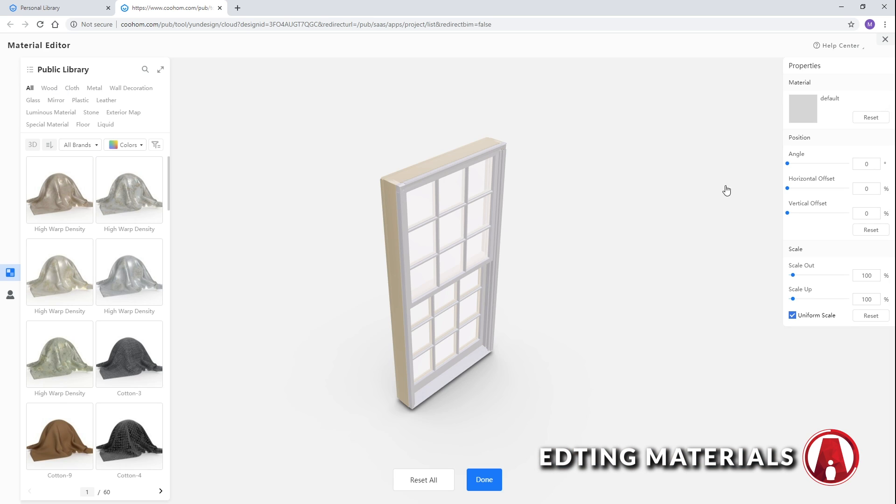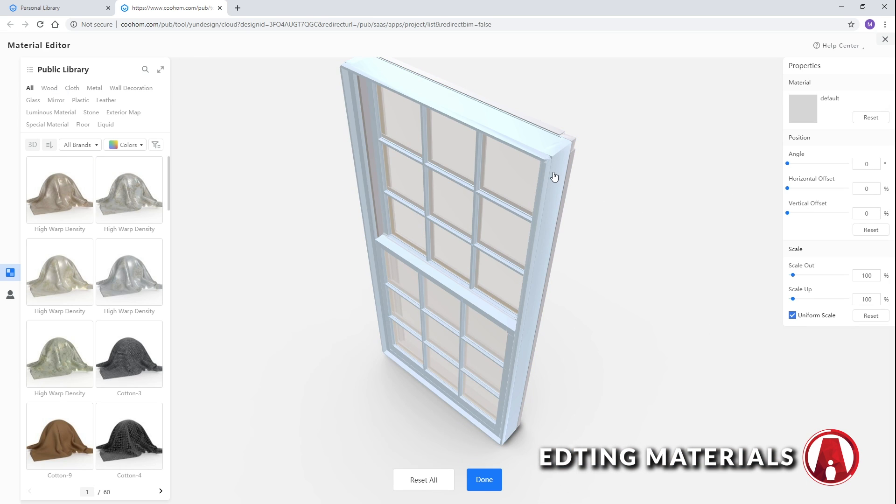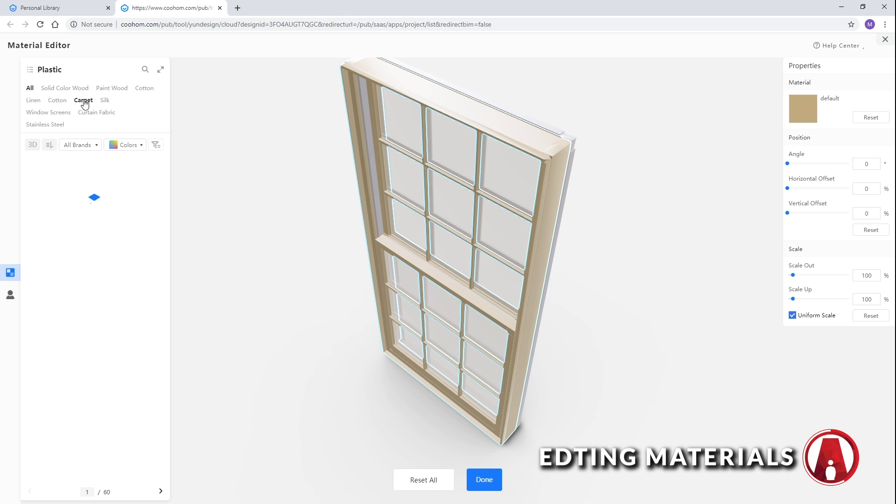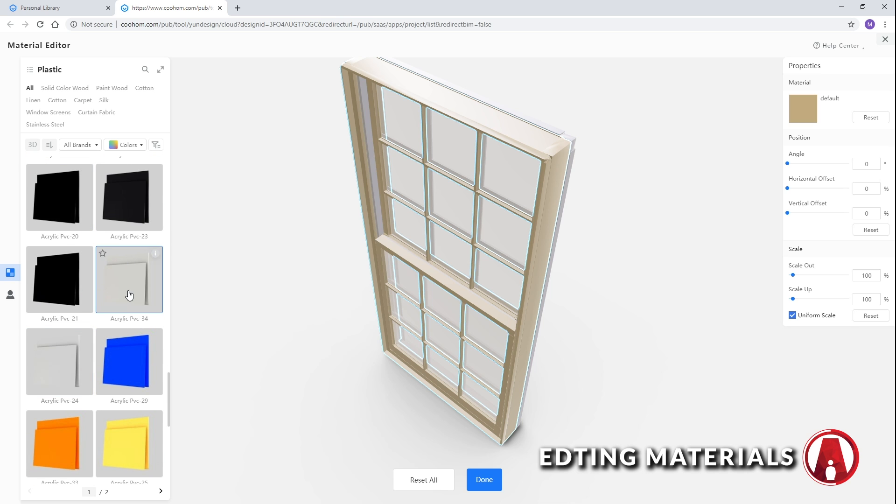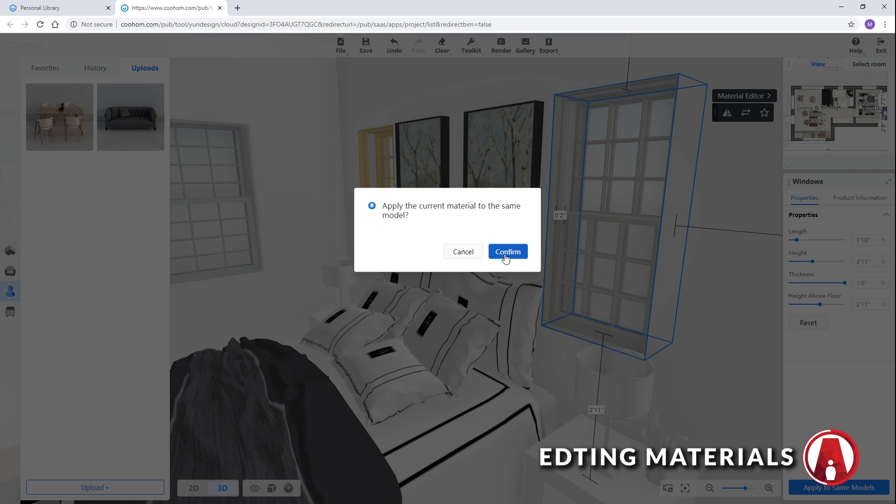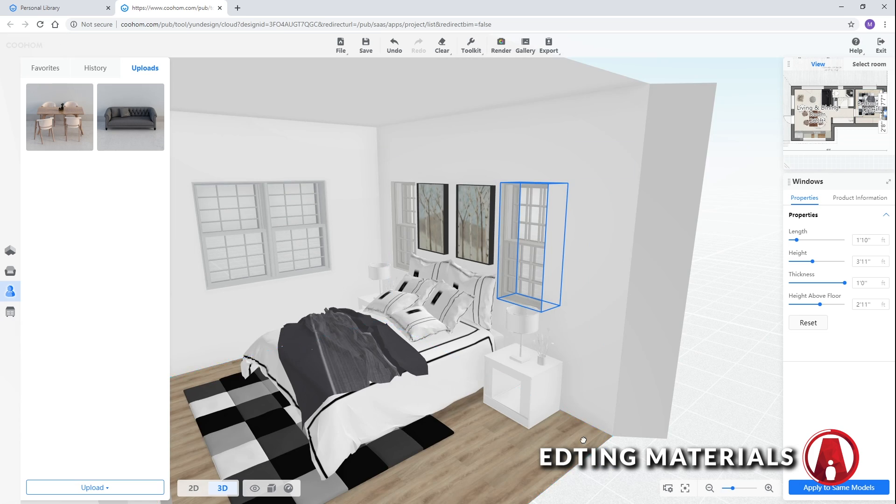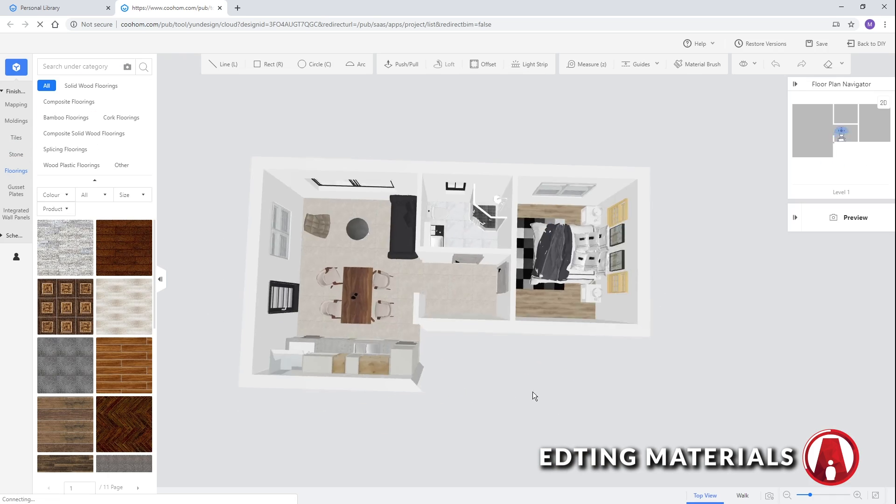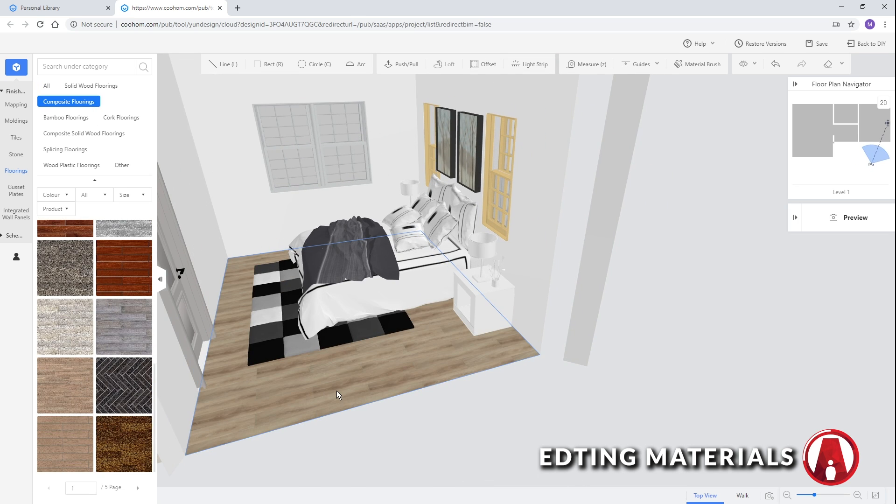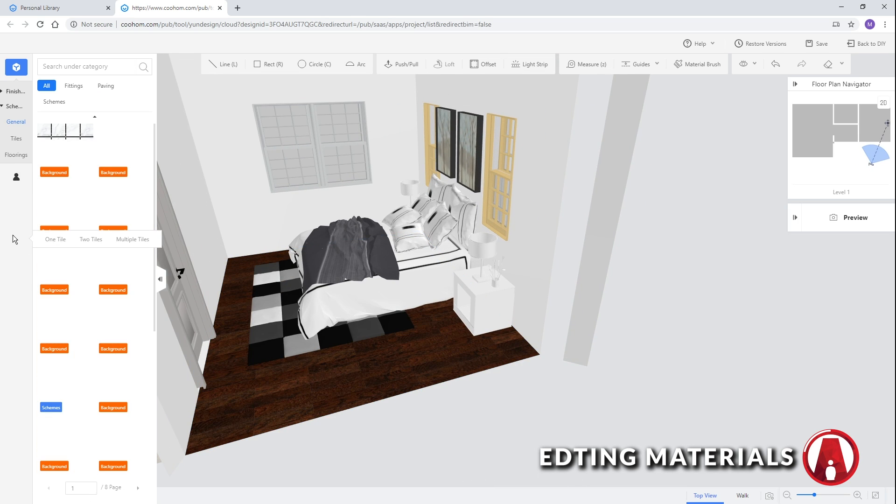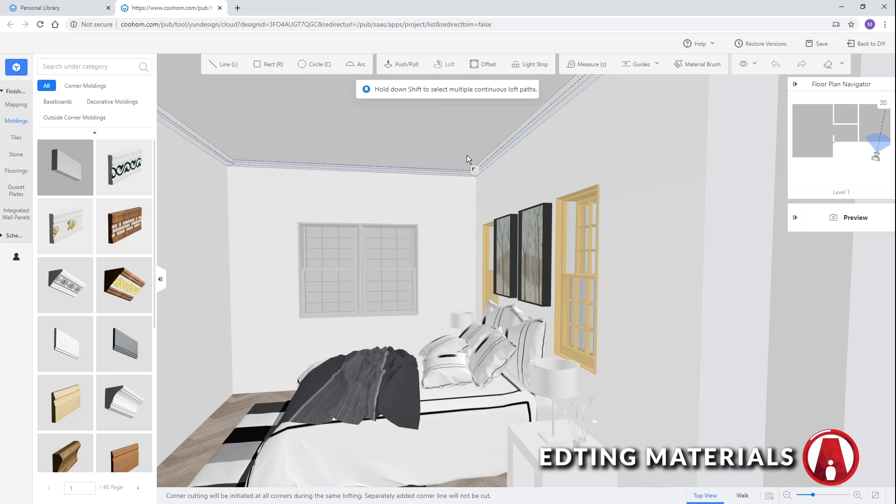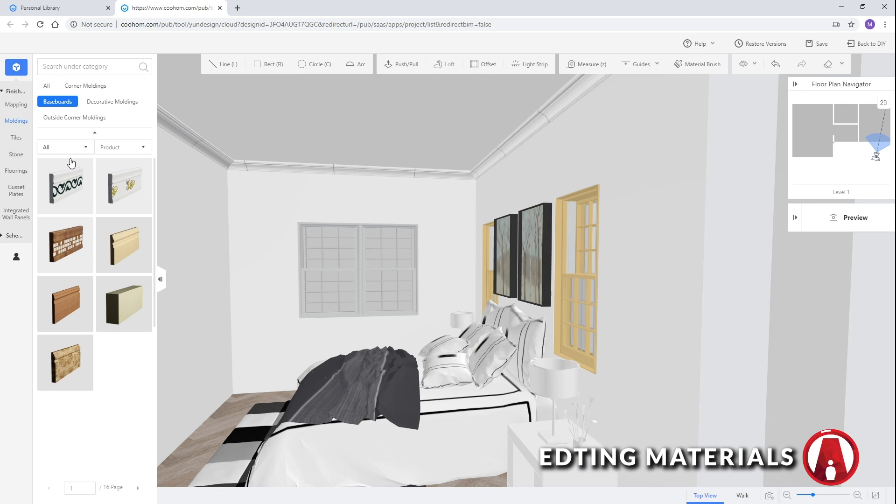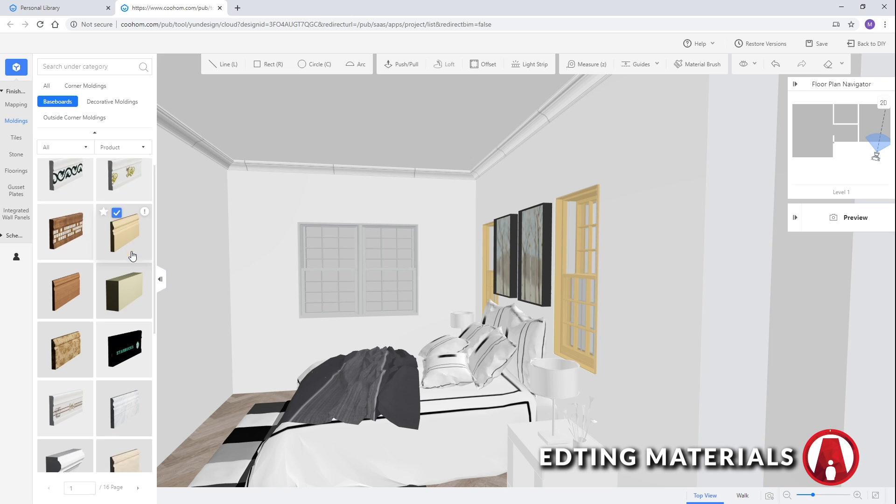You can also edit materials of existing models like these windows here. If there are similar models in the scene, you can choose to apply the materials to all instances of that model. If you go to the advanced tool, and select the construction mode, you can also edit the floor materials. There are also other decor elements like moldings and baseboards that you can add with one click.